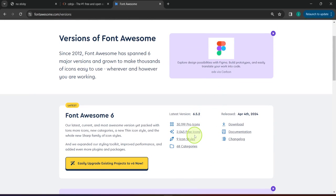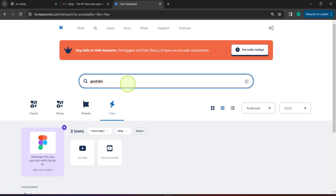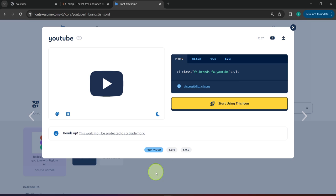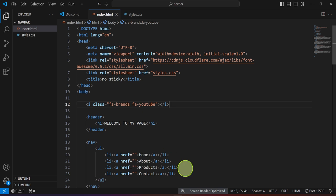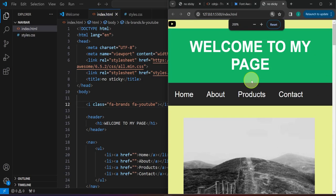Since we are using version 6.5.2, we can click the icons button here, or search for a specific icon — for example, search for YouTube. You'll find two options; click the first one and it routes you to that icon's page. The HTML code is shown, and clicking on it automatically copies it to the clipboard. Head over to our project and paste it in for demonstration purposes.